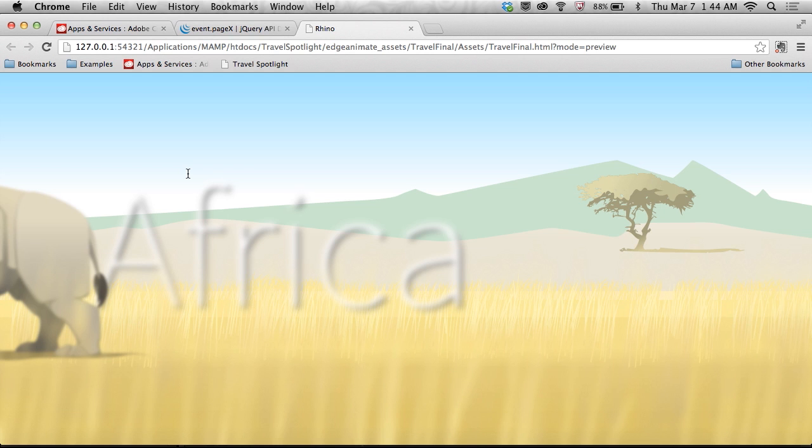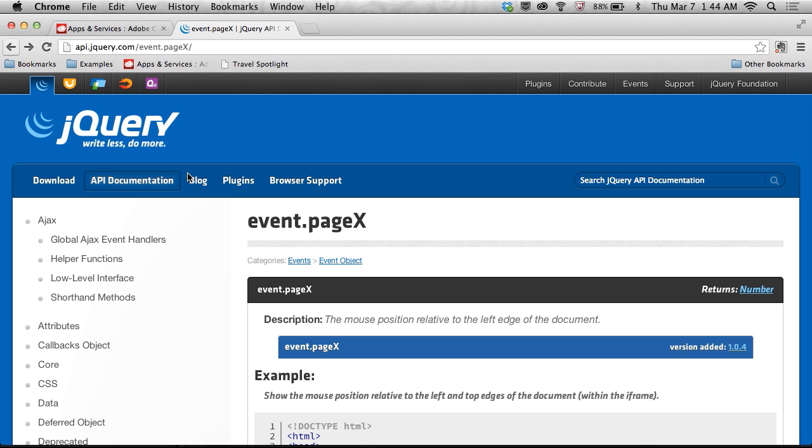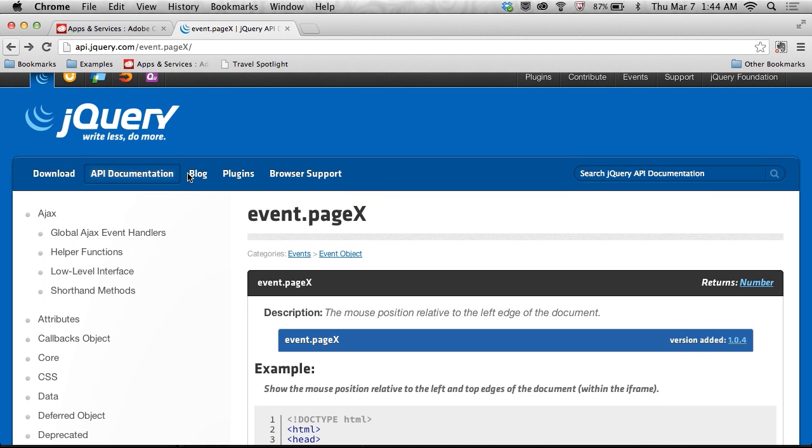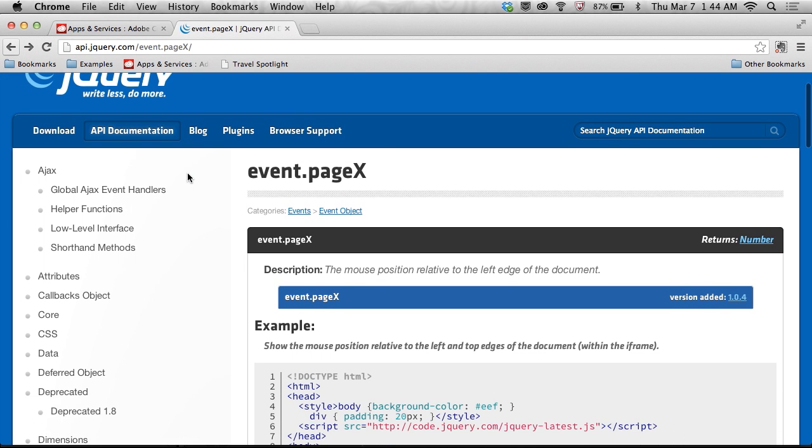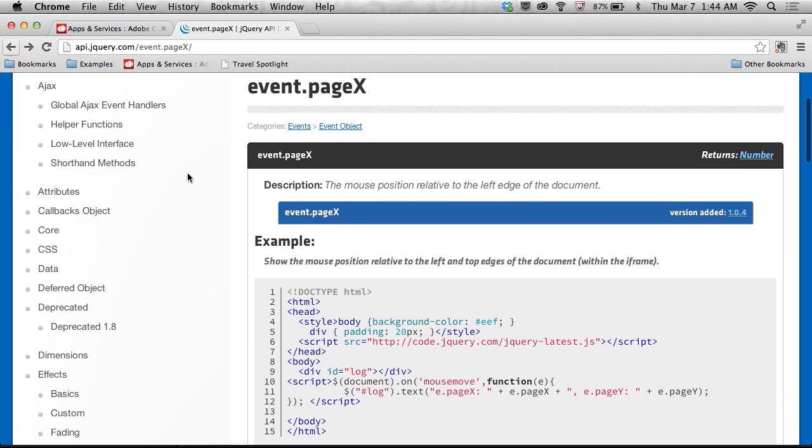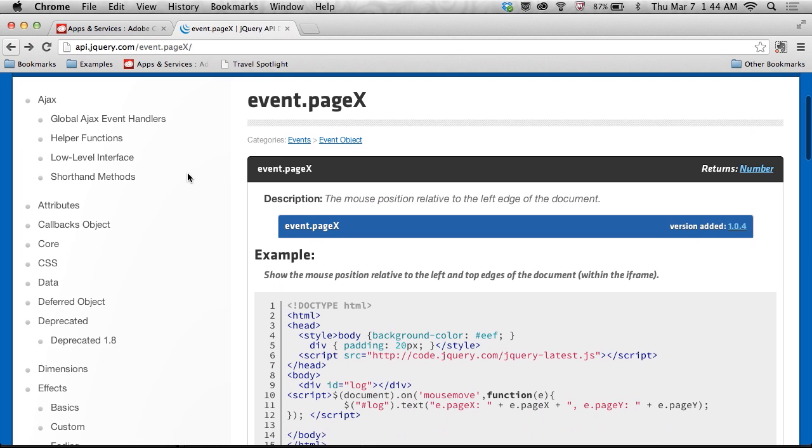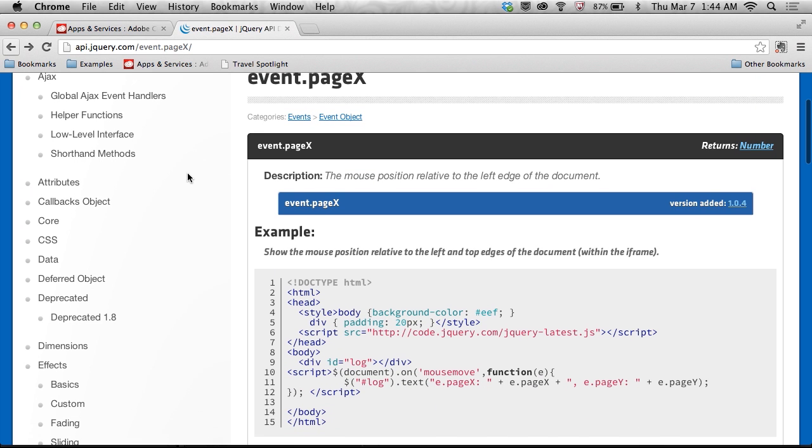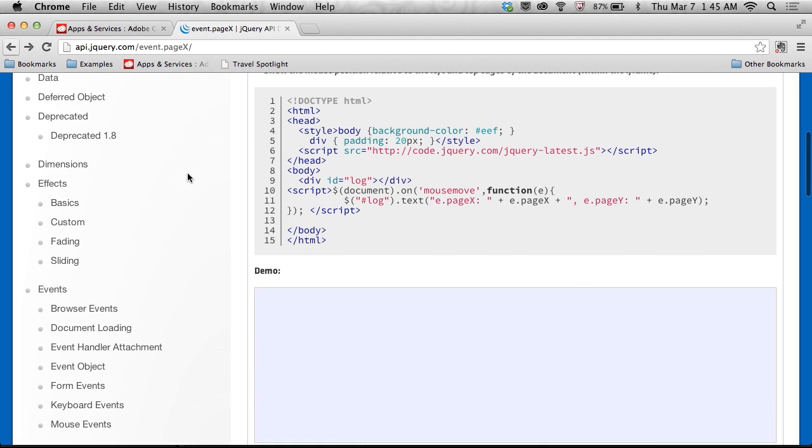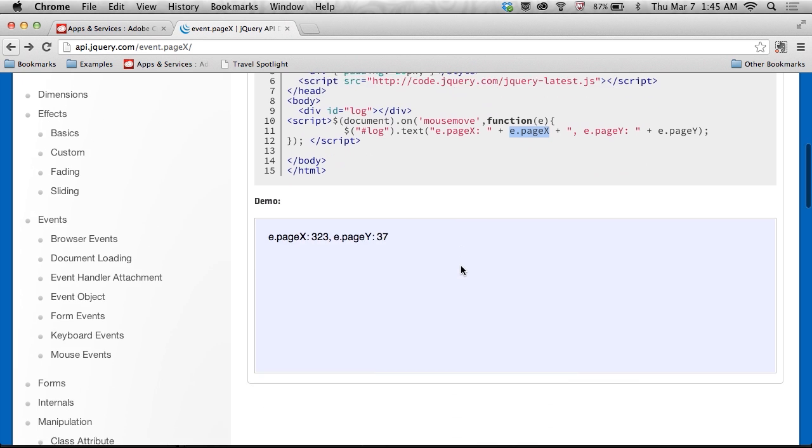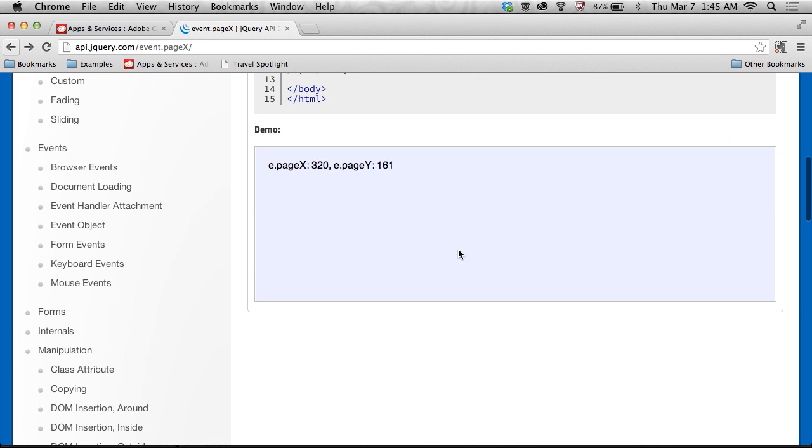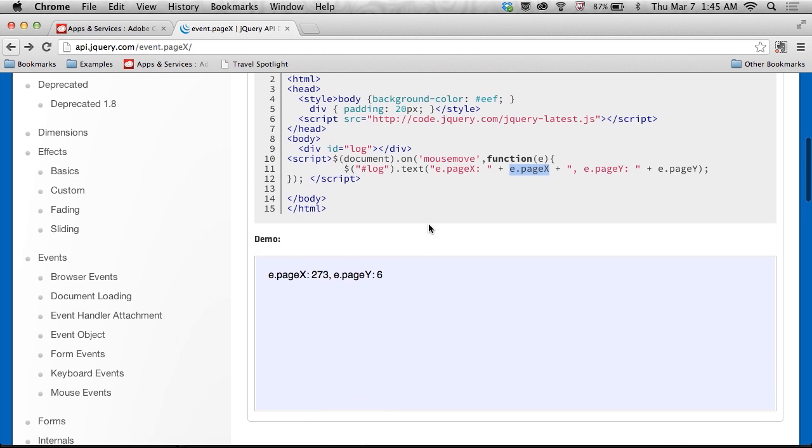All right, so since I know jQuery is actually baked into Edge Animate, I can start to take a look at some of that functionality. So in jQuery, there's this page x and page y, these events. So I can say, hey, wherever I use e.pageX in this case, or pageY, it will actually get the position of my mouse cursor. So as I move around, you can see those numbers change. So that's what I'd want to implement is this e.pageX on mouse move.